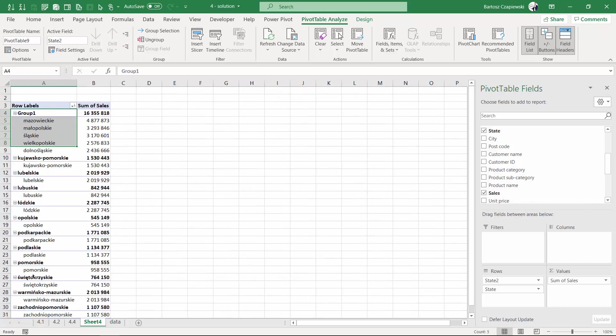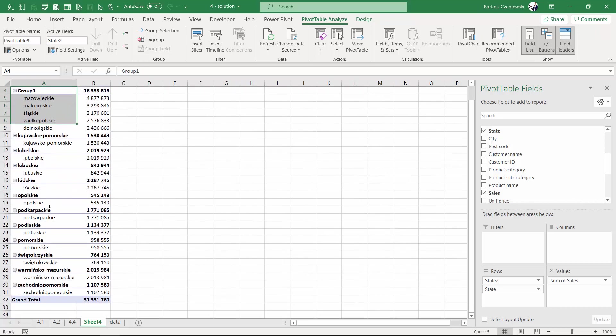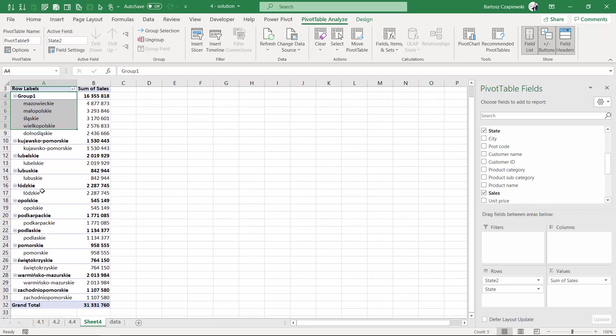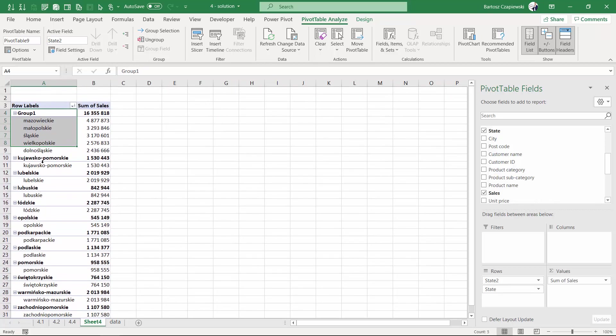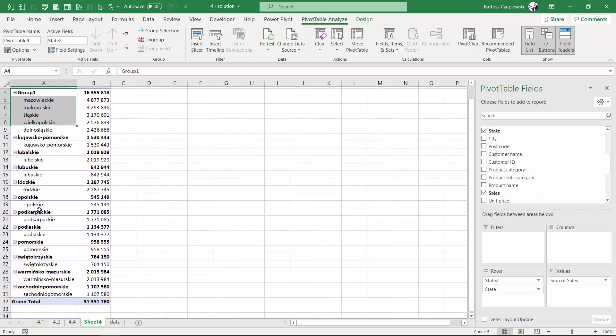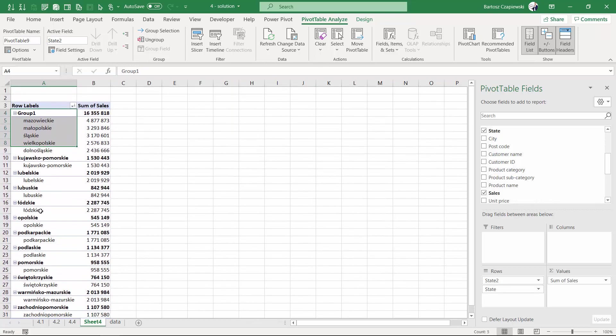You can see all other elements are exactly the same as they were, but because I have the state 2 and state 1 field on the rows shelf, it might be a bit misleading.